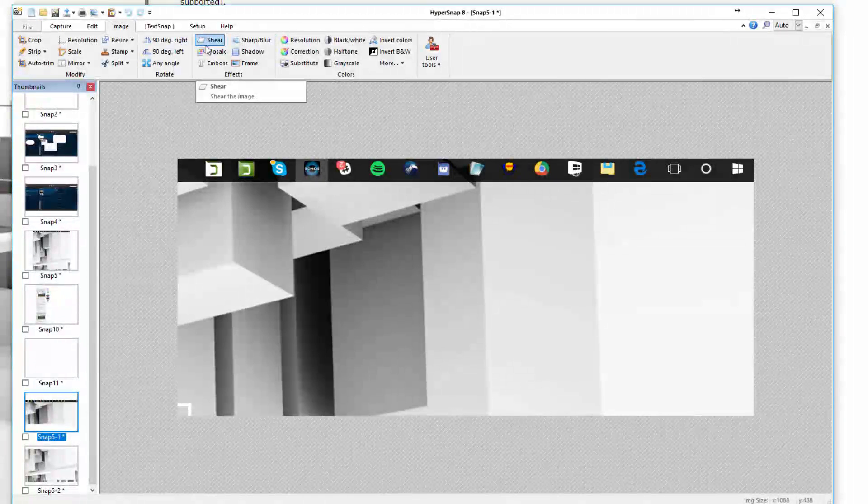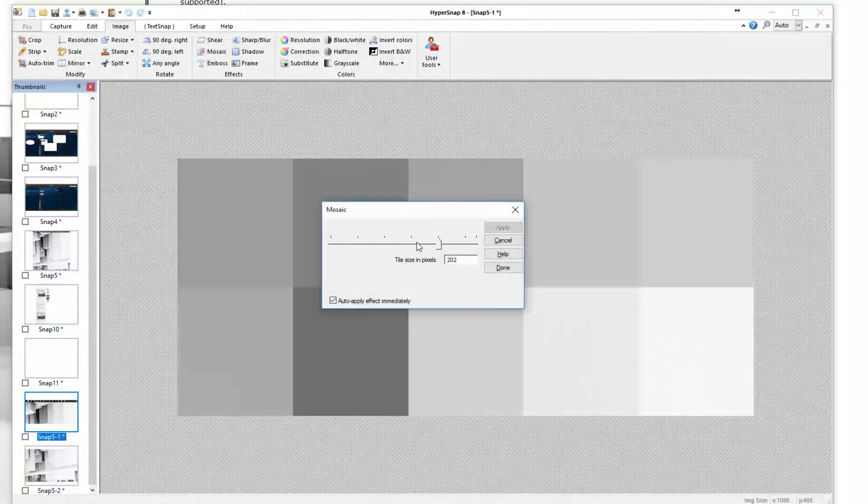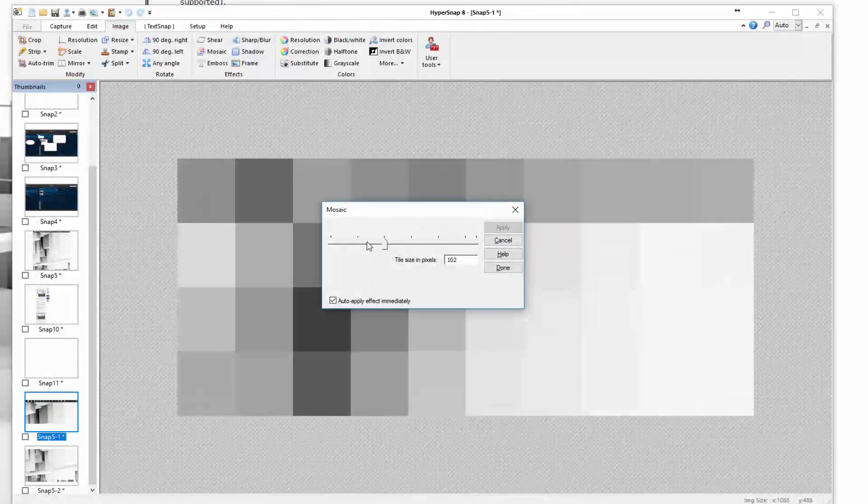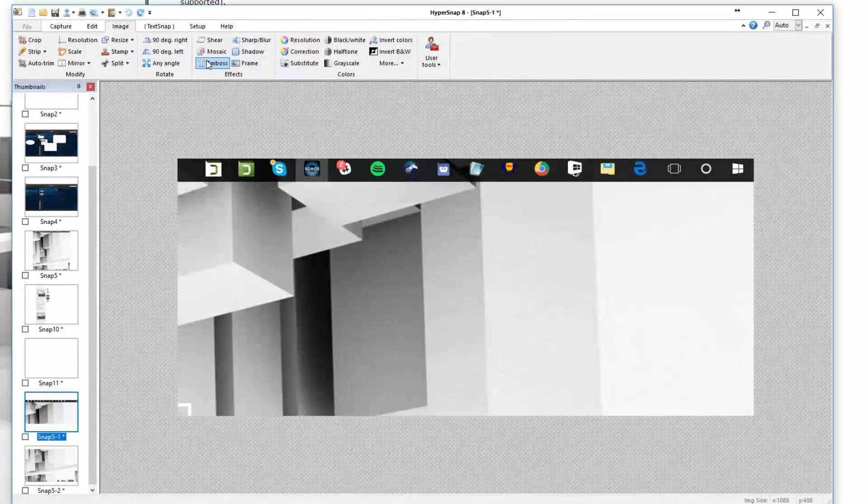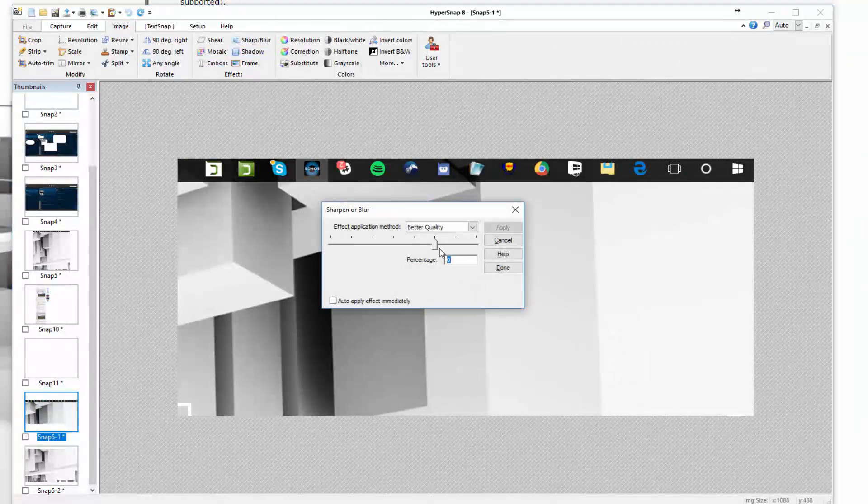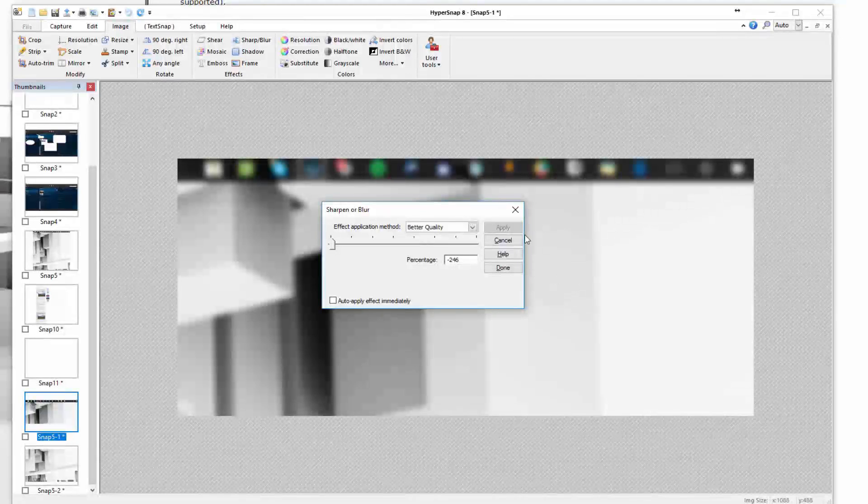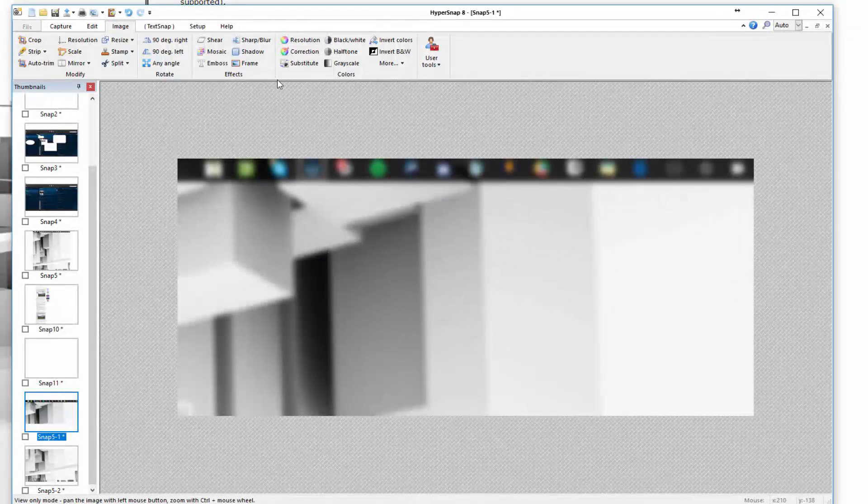You have effects or filters that you can add. For example, you can go like mosaic here and get all creative with the image. You can choose to emboss text. You can choose to sharpen or blur depending on your preference. If I want to blur the image, you can see what it would look like here. That's an effect you can add.